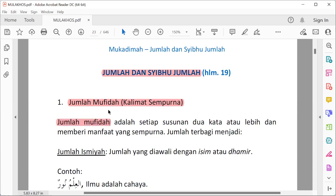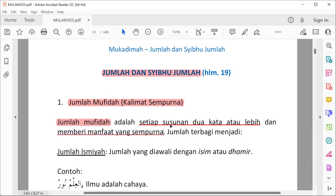Apa itu jumlah mufida? Jumlah mufida adalah setiap susunan dua kata atau lebih dan memberi manfaat sempurna. Pertama, minimal tersusun dari dua kata dan bisa juga lebih. Kedua, memiliki manfaat yang sempurna, alias maknanya sudah sempurna. Maka itulah disebut jumlah mufida.